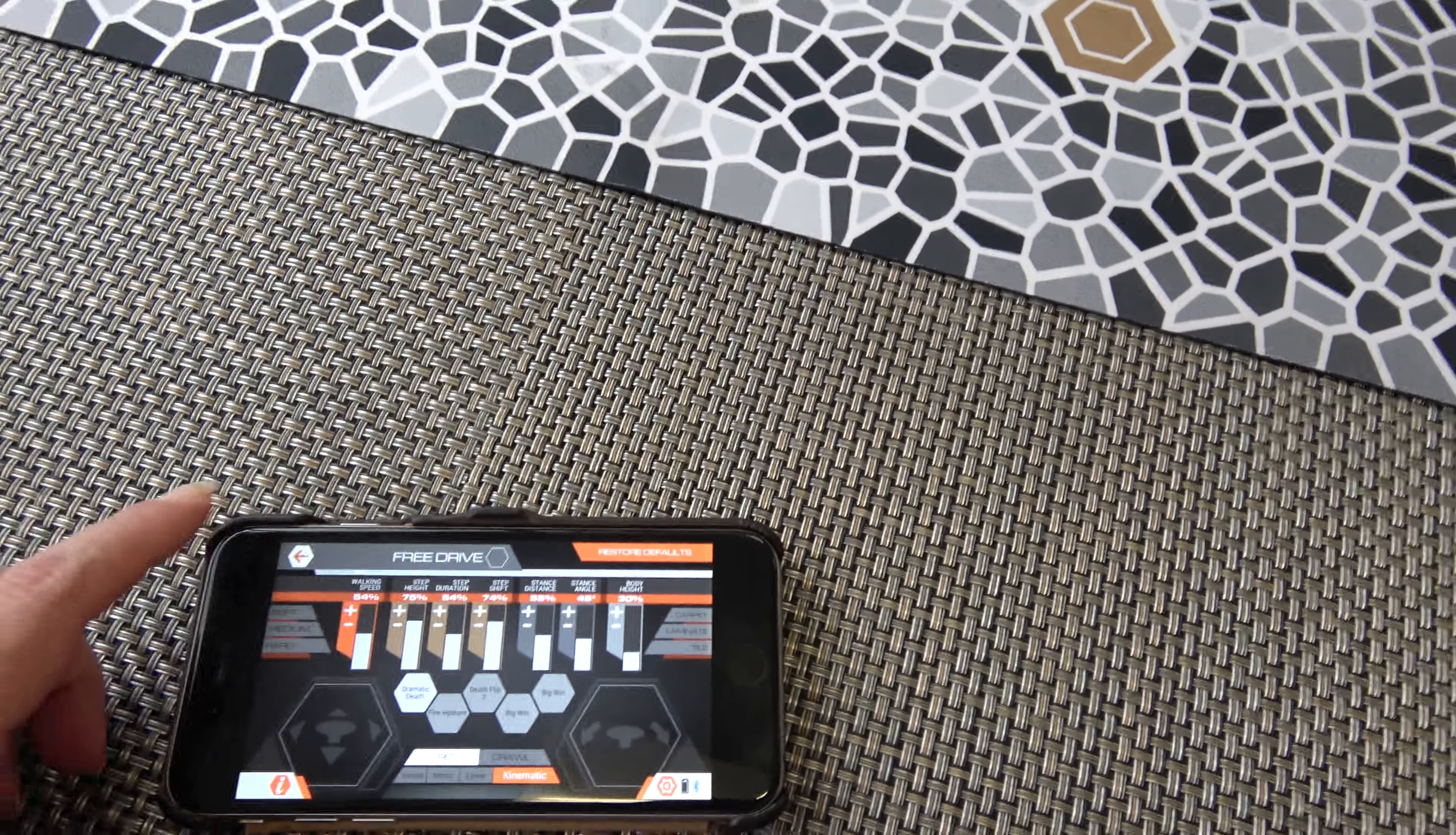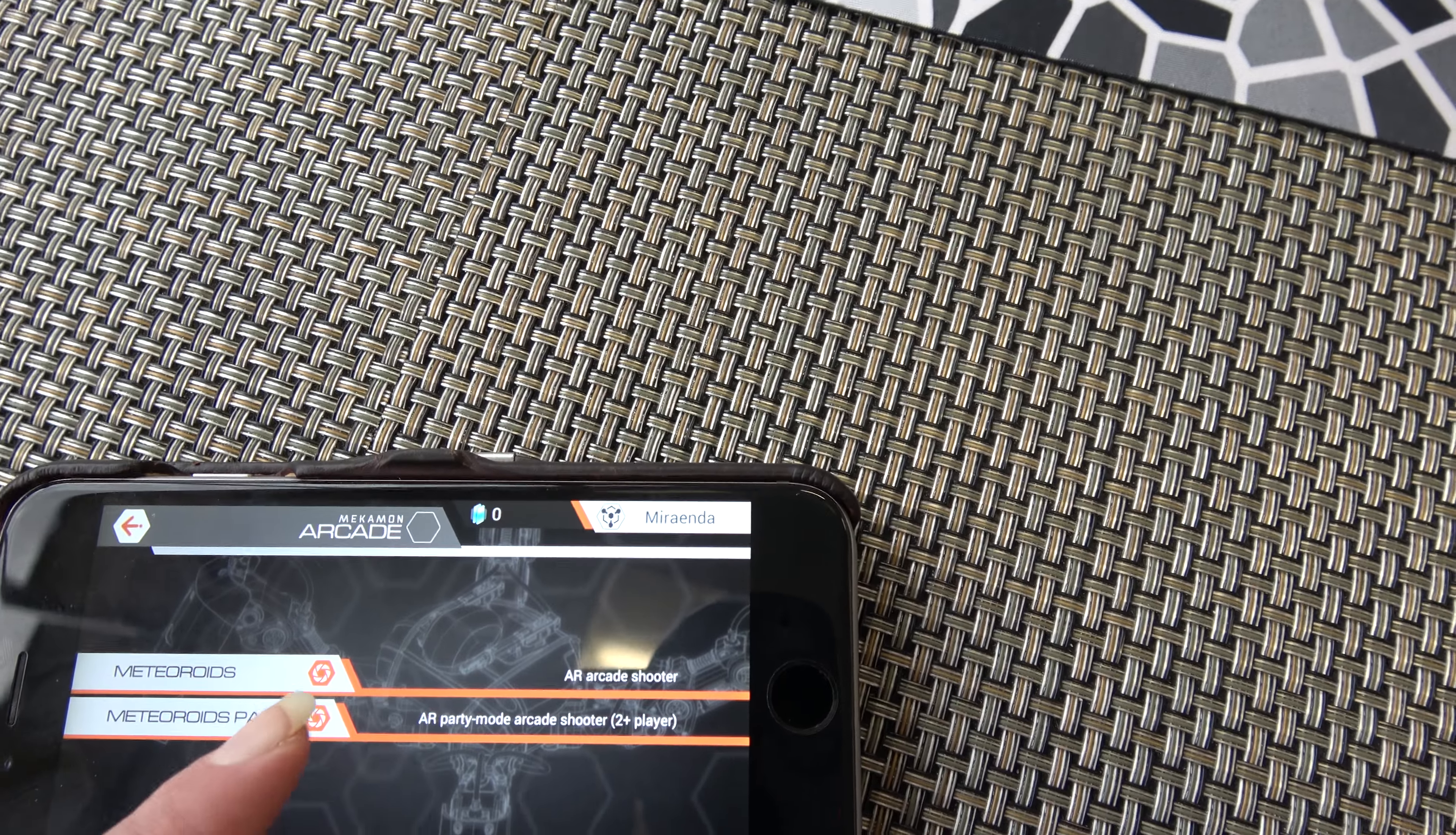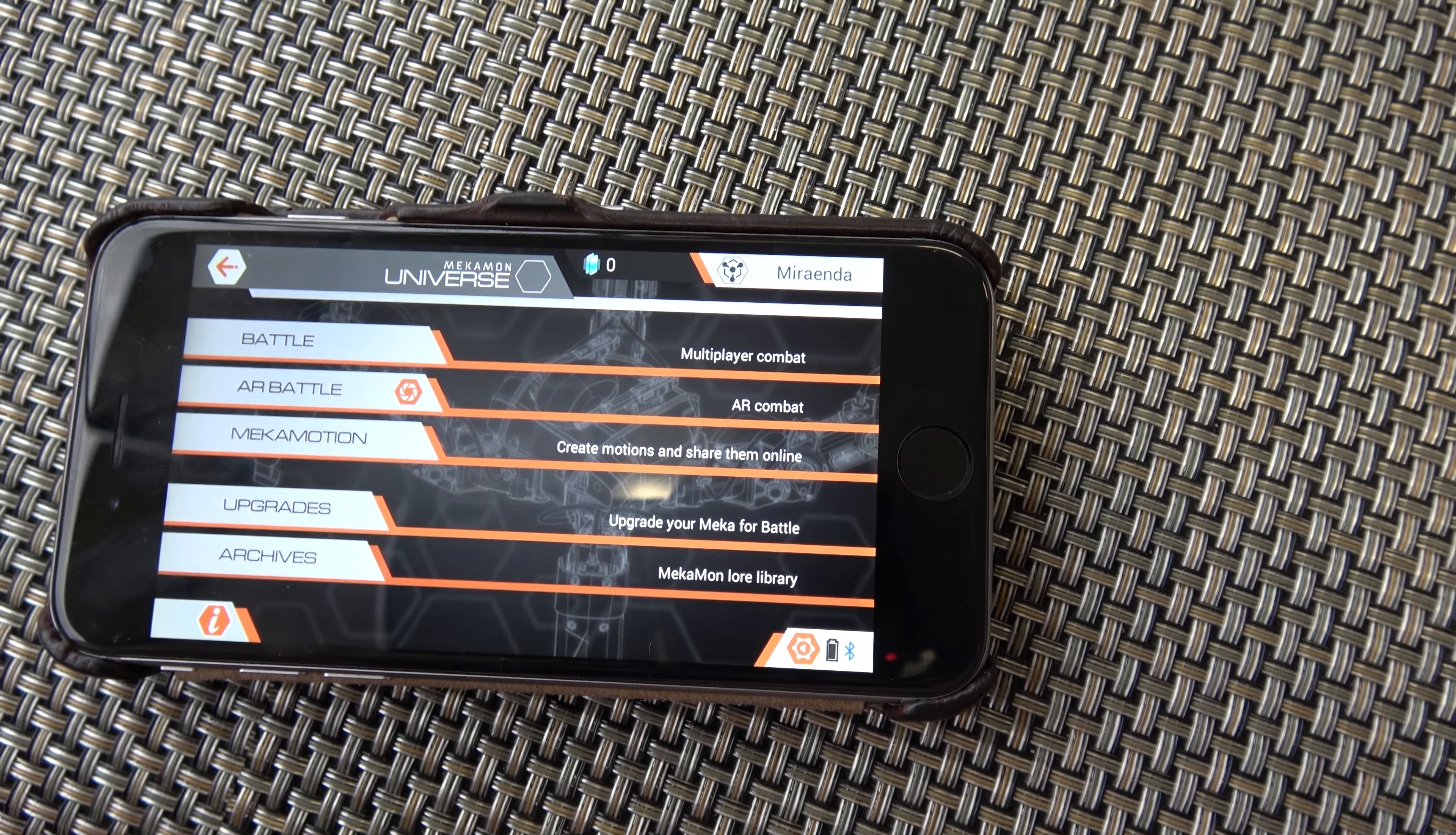And then there are games you can play with them and stuff like that. I've just recently gotten this robot. So you can see there's a huge bunch of options. Arcade is yet another one. Meteoroids, Meteoroids Party. If I had two of them, I could actually battle them and stuff like that. So I'll have future videos showing that.